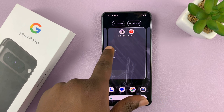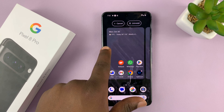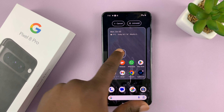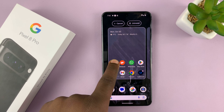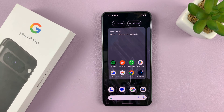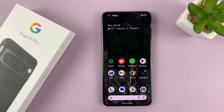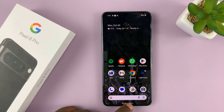I have two home screens, so I can release it on the main home screen where it was, or on the other one. Release it where I want it, and that's how to add an app icon to the home screen.